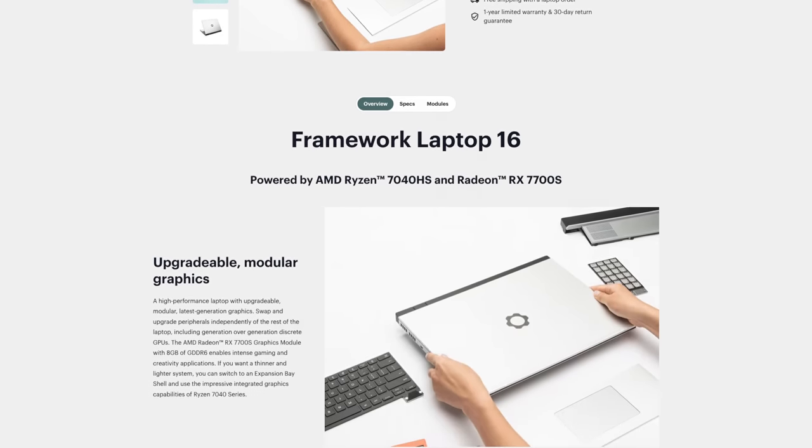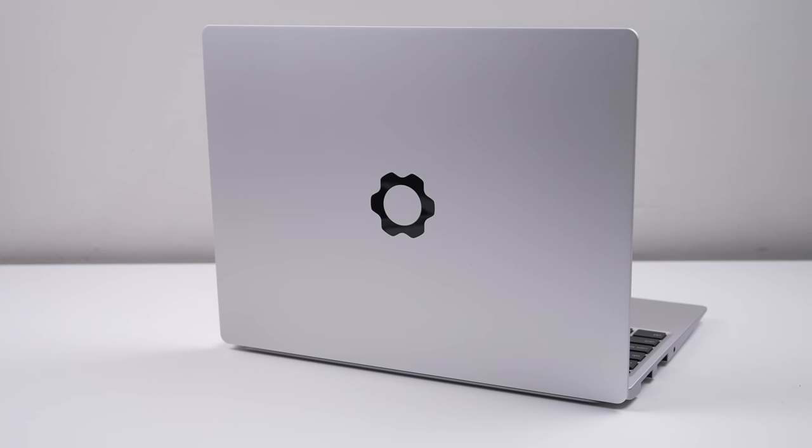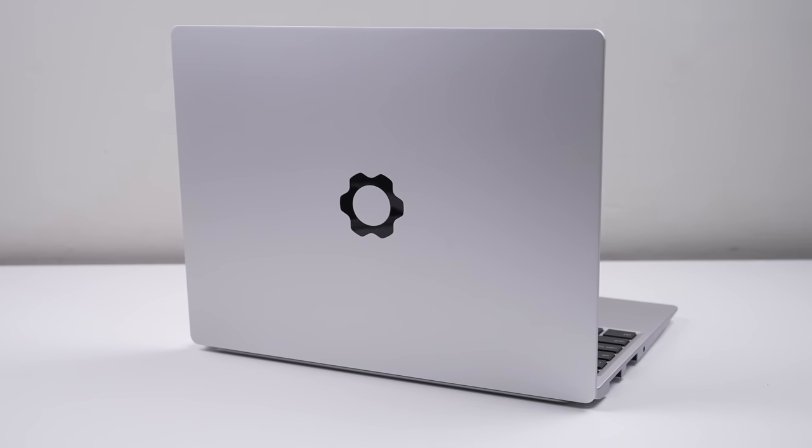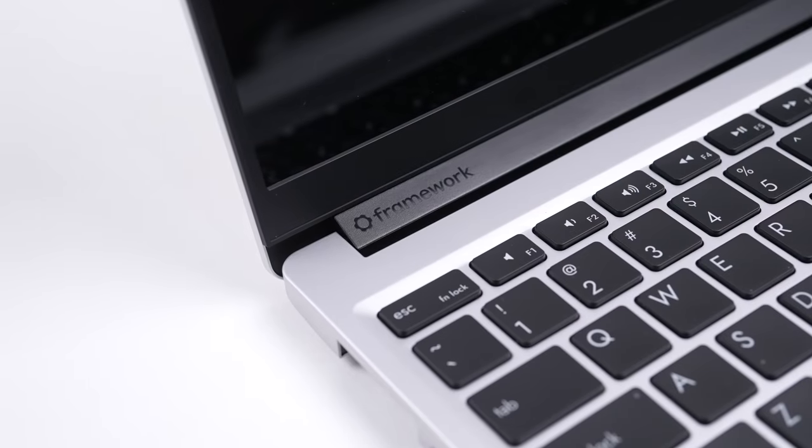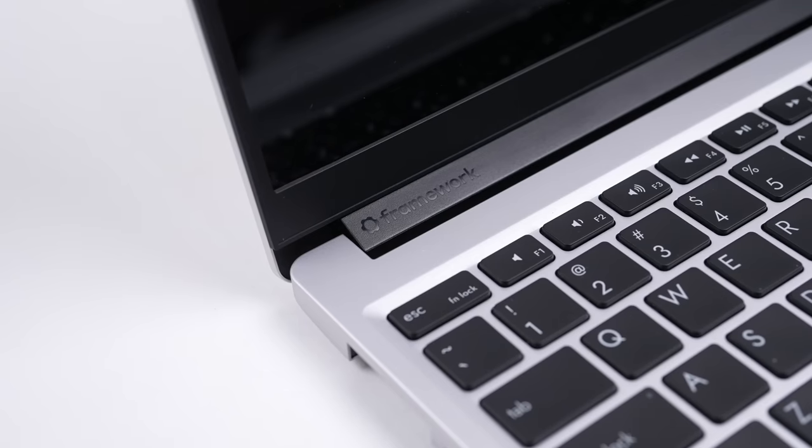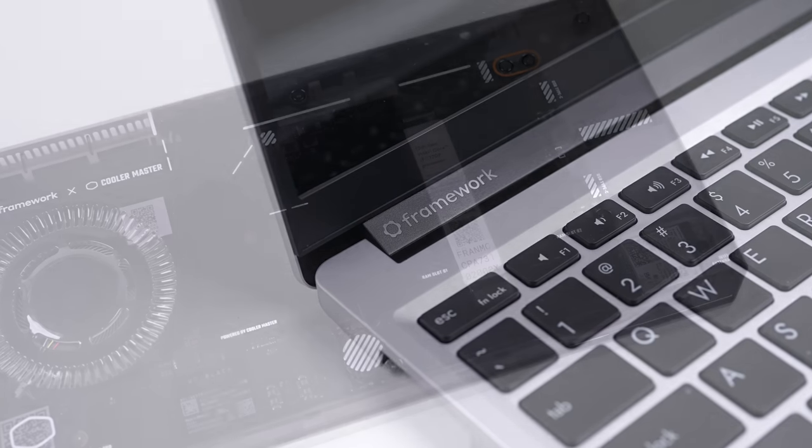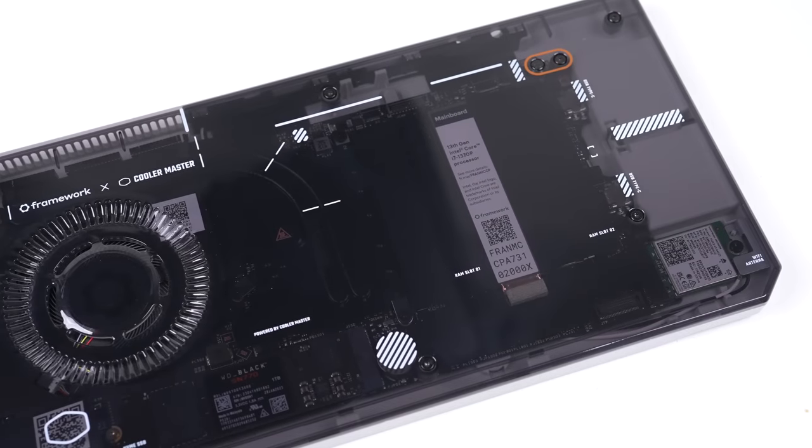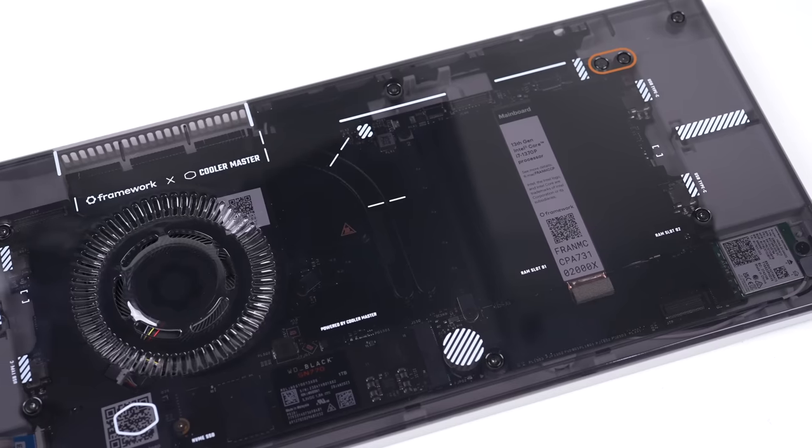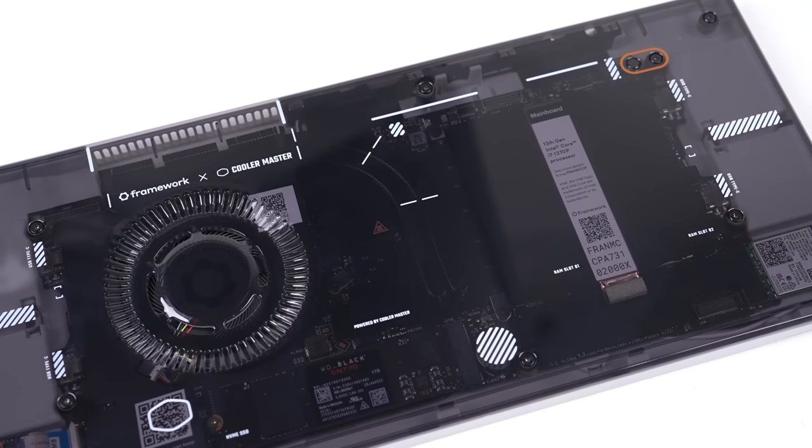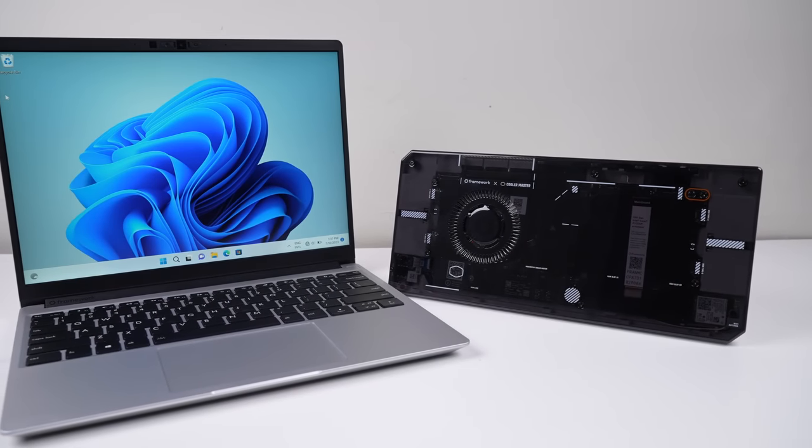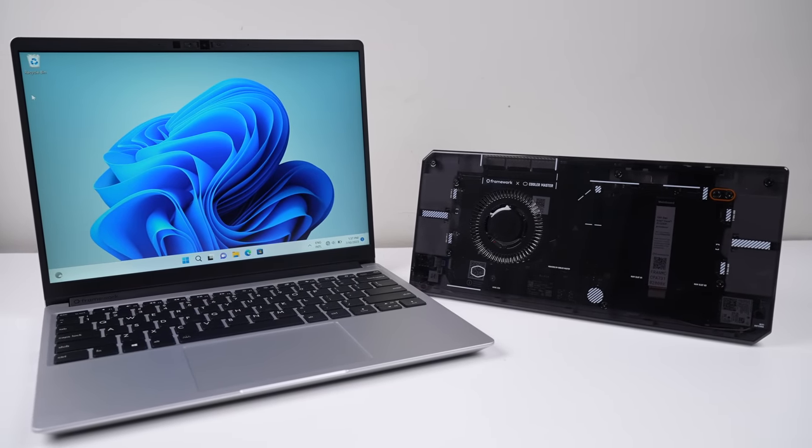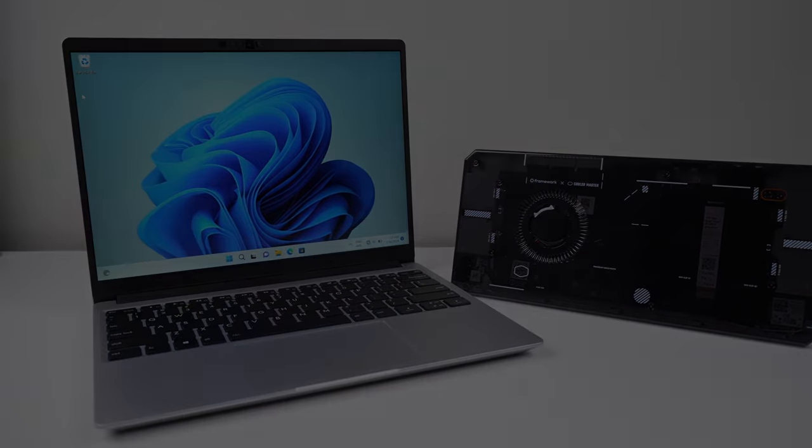And on that note, this has been a Hugh Jeffreys video. If you liked what you saw, consider subscribing and check out the Teardown and Repair Assessment playlist for more videos just like this one. And if you're looking for any used devices, be sure to check out my online store, link for which is down in the description. That's all for this video, and I'll catch you guys next time.